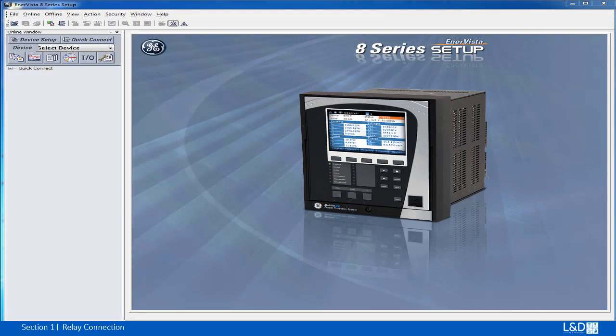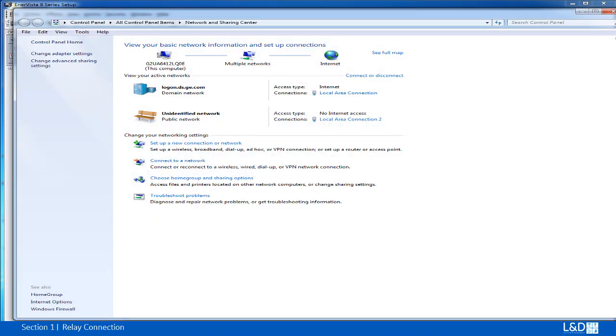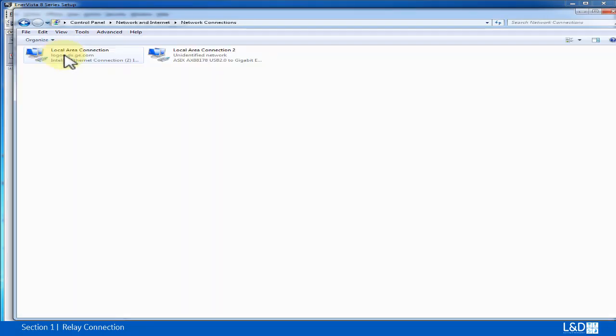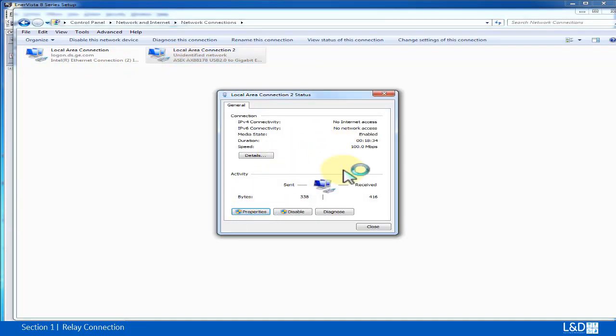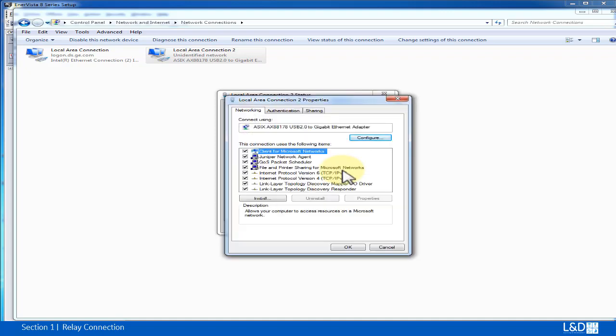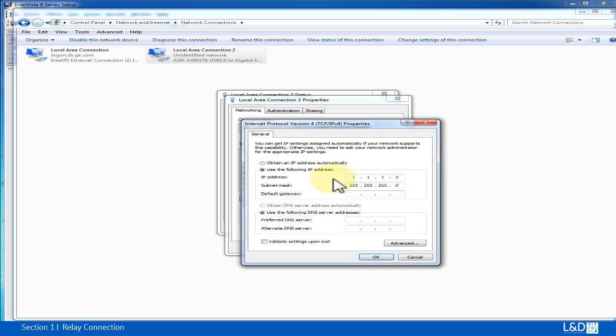For this purpose of demonstration, we're going to set up the computer IP address to be 1.1.1.2. So we're going to start and change the adapter settings. Click local area connection 2. This is the Ethernet I'm going to use for the connection to the relay. Start the property and TCP IPv4.